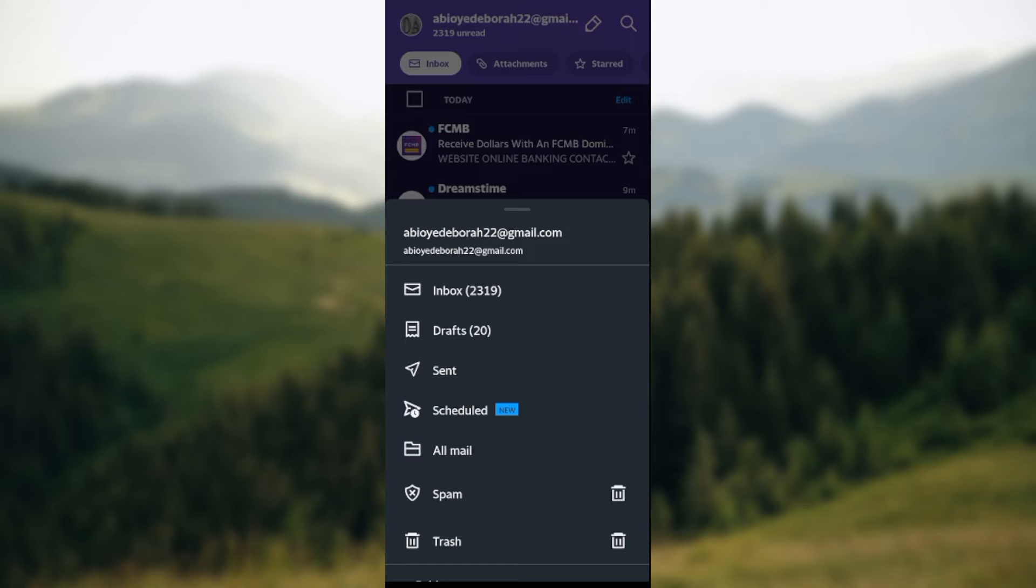drafts, sent, scheduled, all mail, spam, then trash. Click on trash.